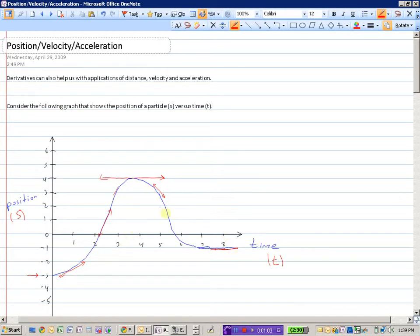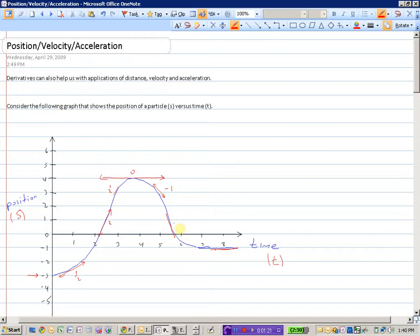I've put some slopes on this graph. This might be a slope of a half, maybe this is a slope of 2, here we're back to a half, this might have a slope of 0, that looks like a slope of minus 1, maybe here it's about minus 2, and then there's a slope of 0.